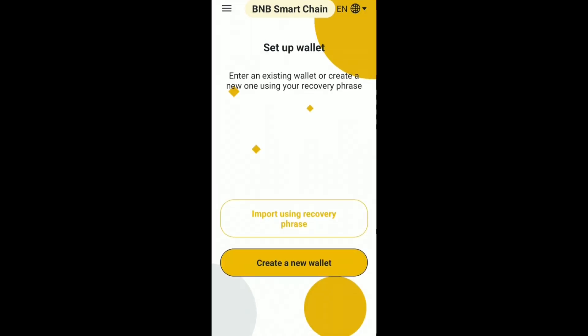Now an interface will appear like this. You can create or import a wallet here. Click on Import if you want to add a wallet which you already have. But if you don't have a wallet, simply click on Create New Wallet.